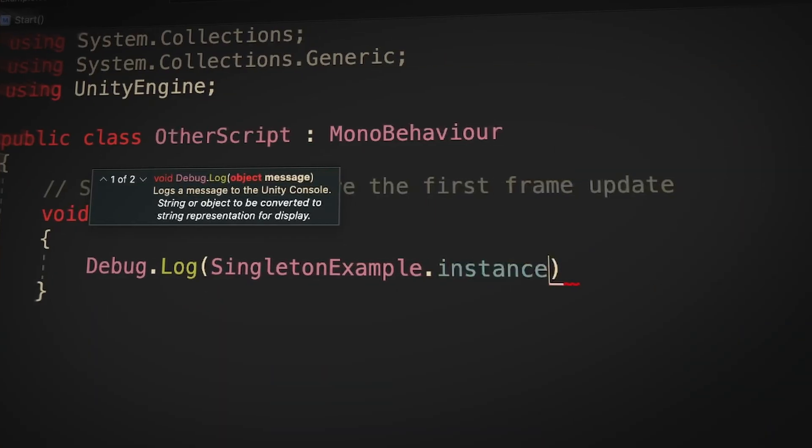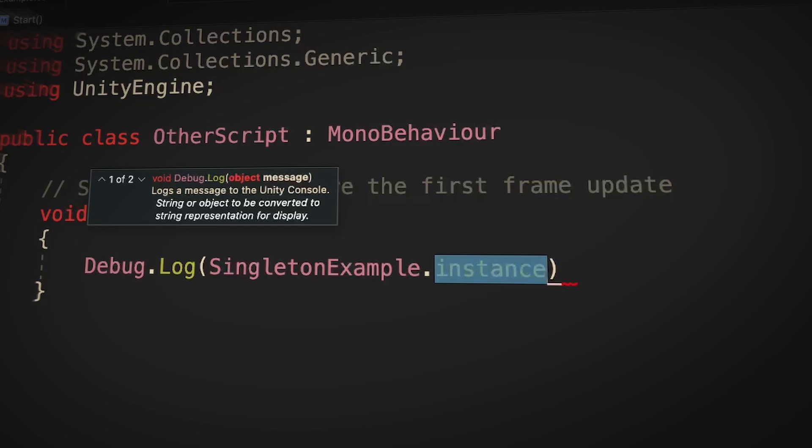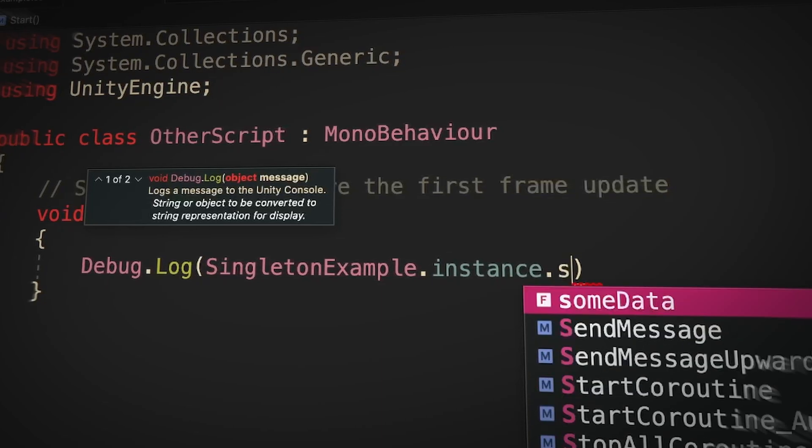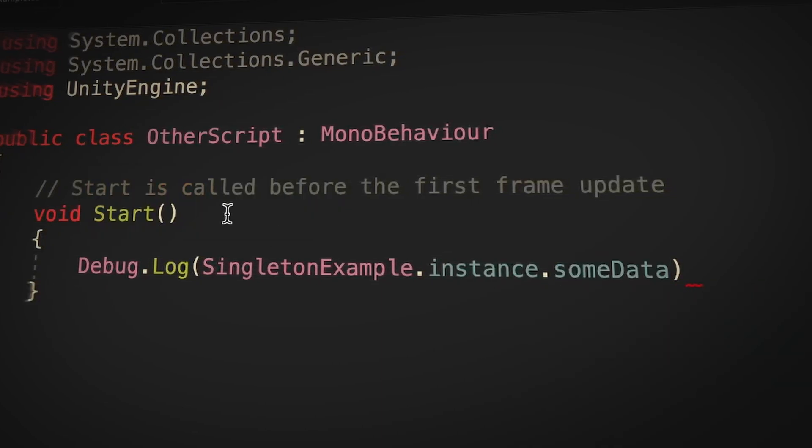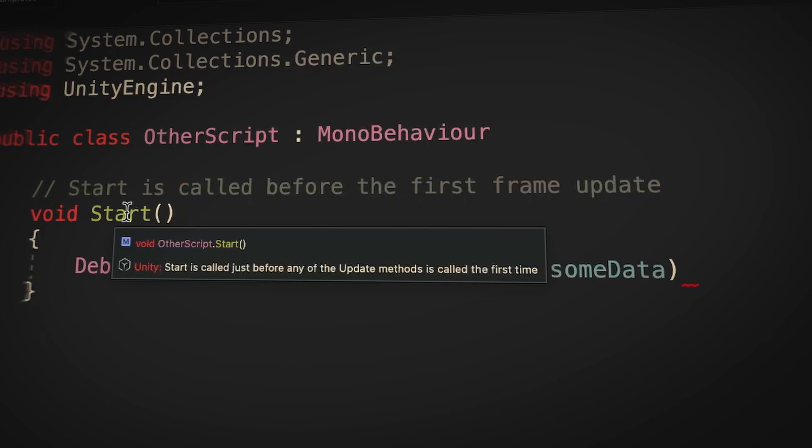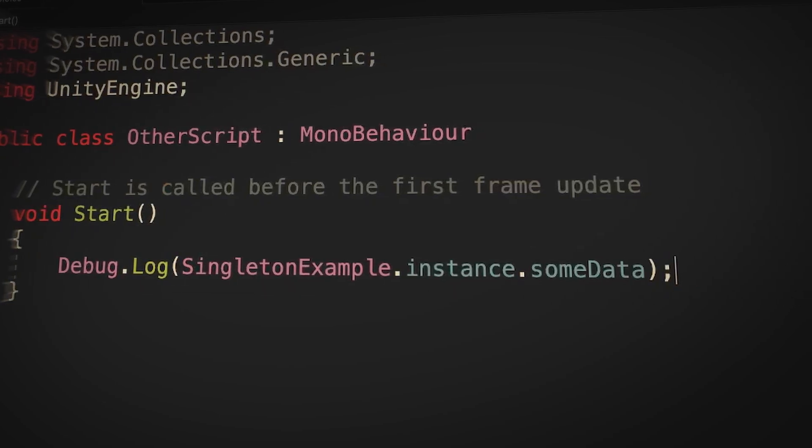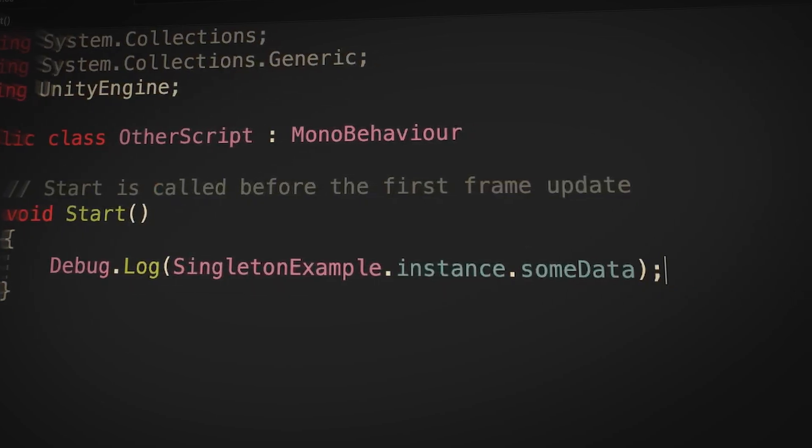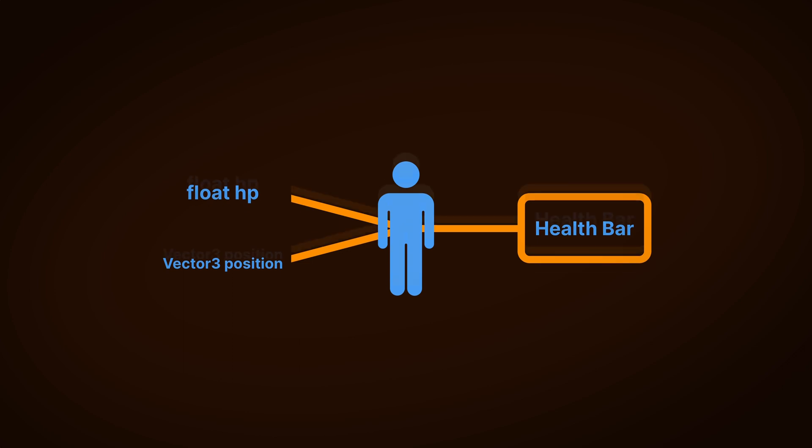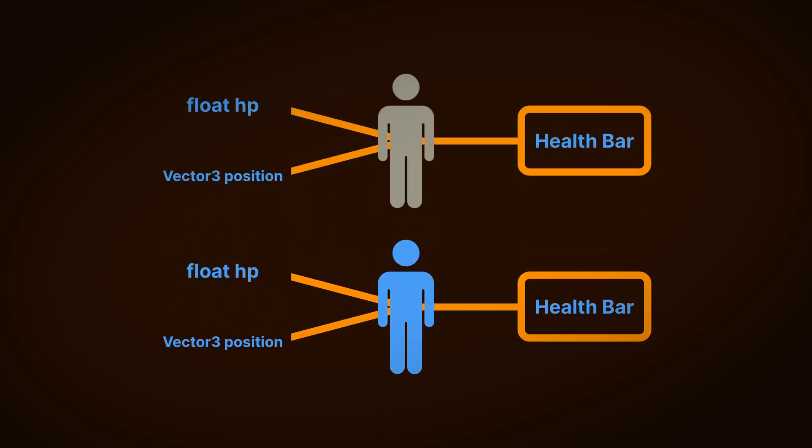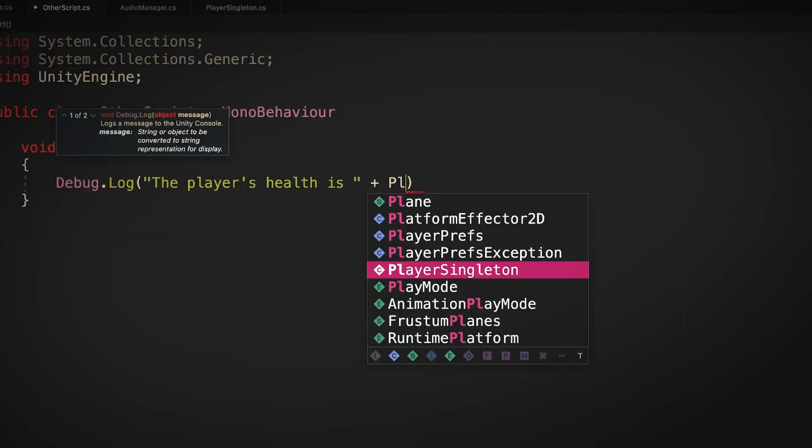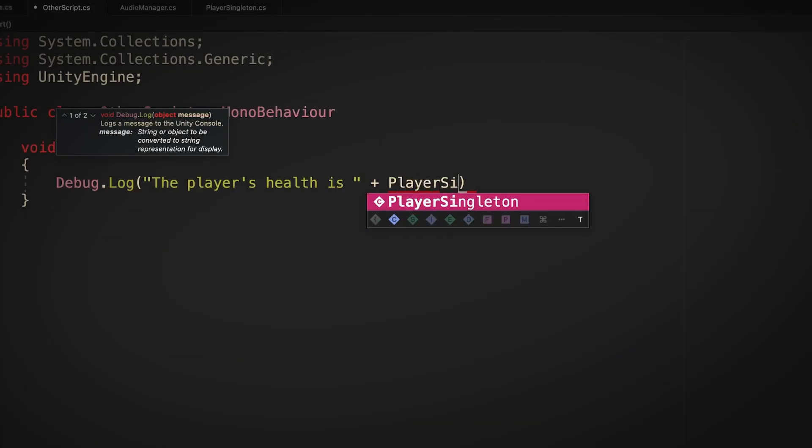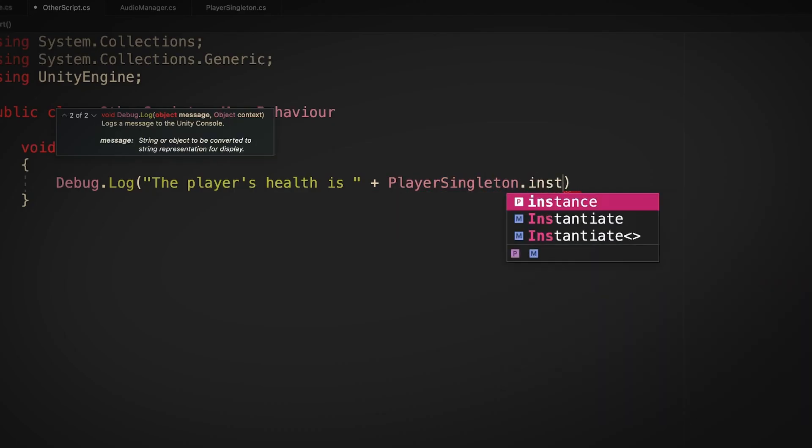Again, this is because singleton references are direct, they're hard coded into the scripts that use them, meaning that it's not typically possible to swap out a singleton for another of the same type. For example, let's say that you use a singleton to connect a health bar to your player's health value. This will work, and it'll be convenient, but because the scripts are essentially tightly connected, it could be extremely difficult to add a second player with a second health bar later on.